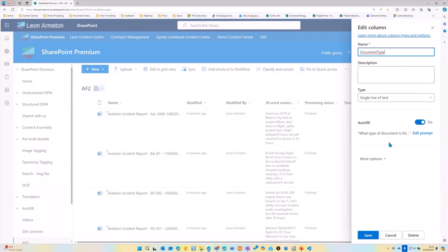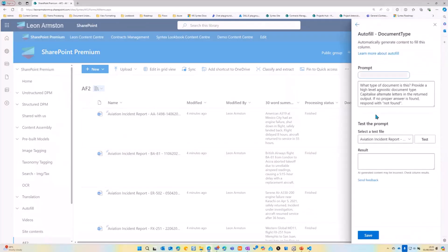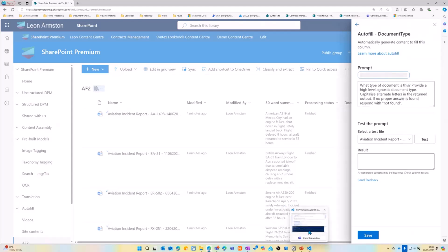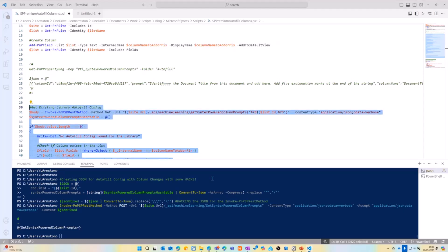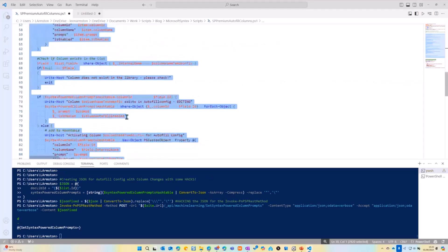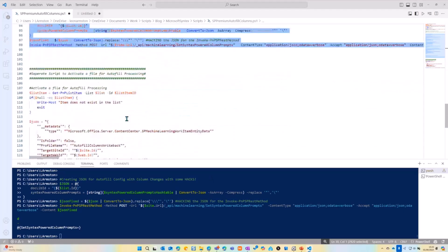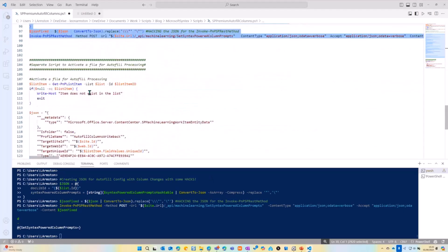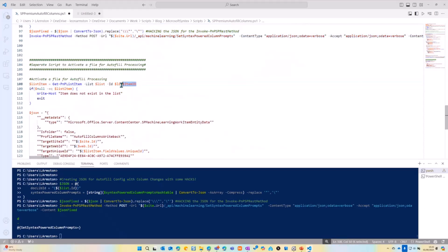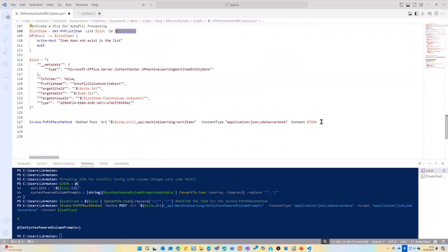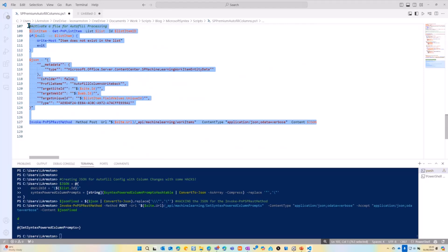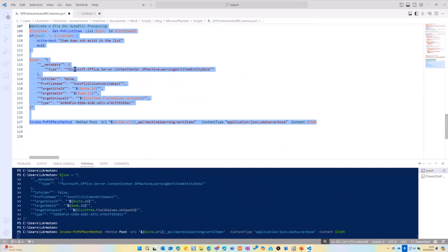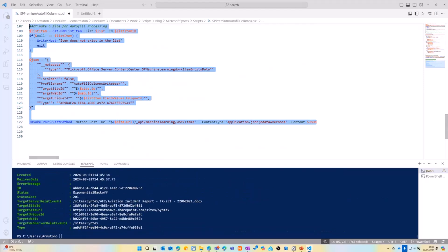And now I want to process one file in that library. So I'm going to target list item ID number one, the variables at the top. But I can just use this method here now to tee up a file for processing with those autofill rules.